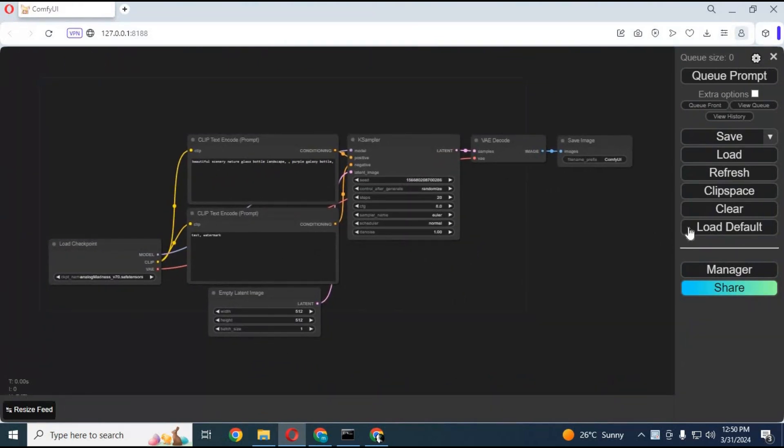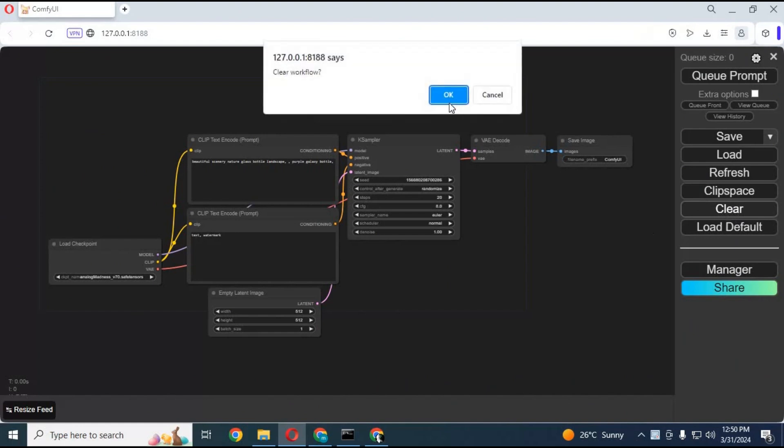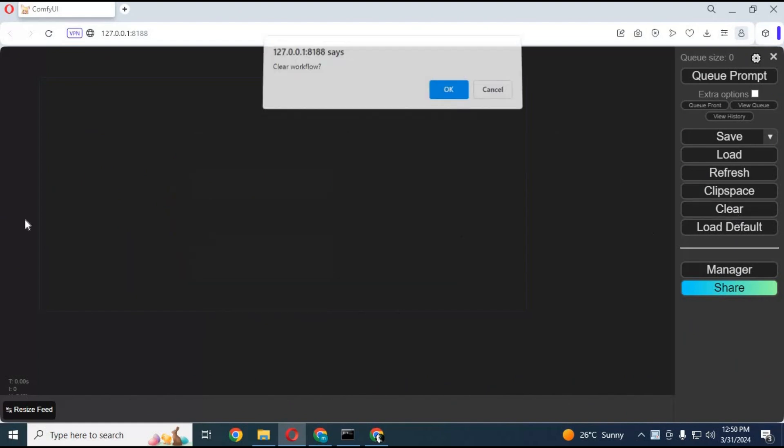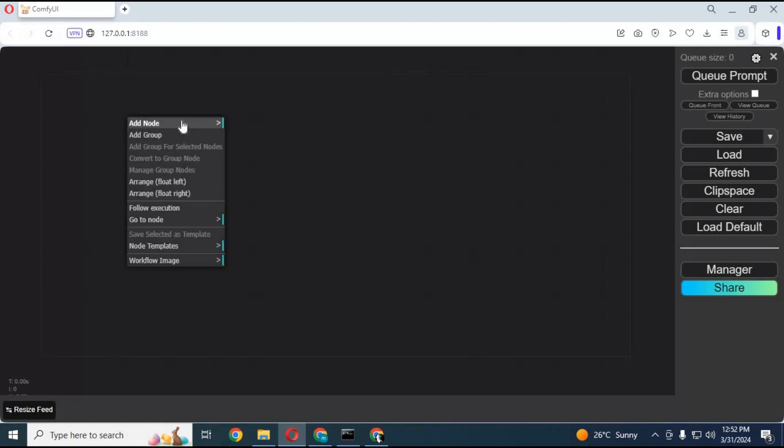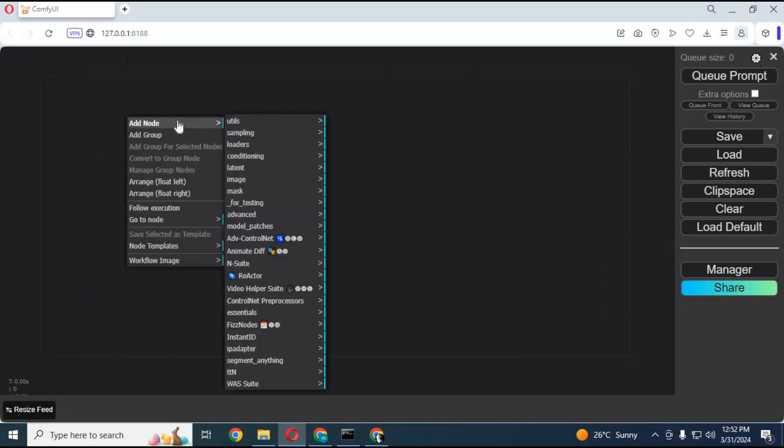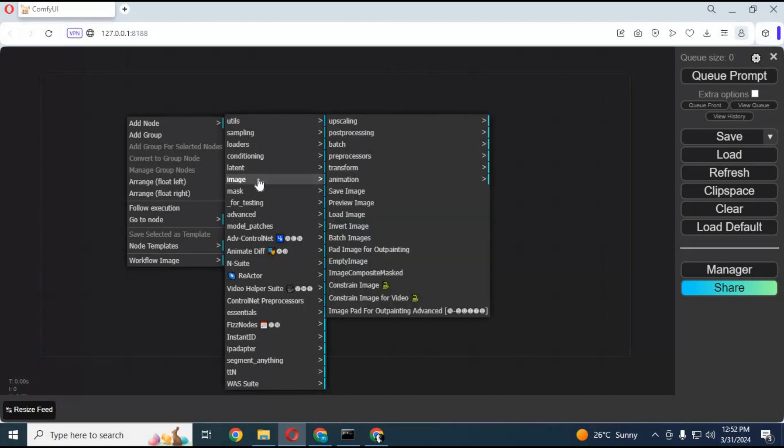Click on Clear and clear the whole canvas. Right-click on the canvas, then choose 'Add Node.' In the Image section, choose the 'Load Image' option.